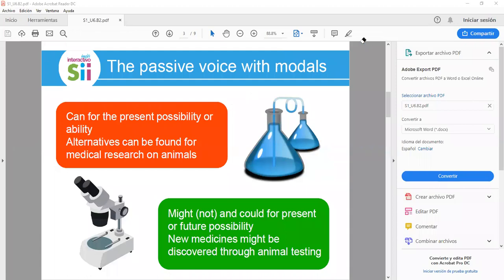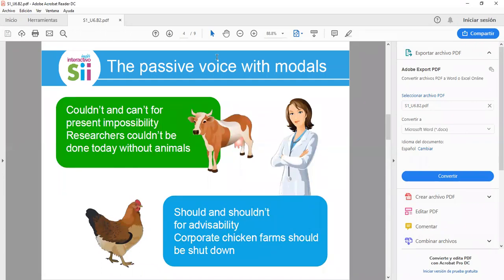Now we talk about 'couldn't' and 'can't' for present impossibility. Example: 'Researches couldn't be done today without animals.' The structure follows the same pattern: object, verb 'to be' with the modal auxiliary, the verb in past participle, and the complement.